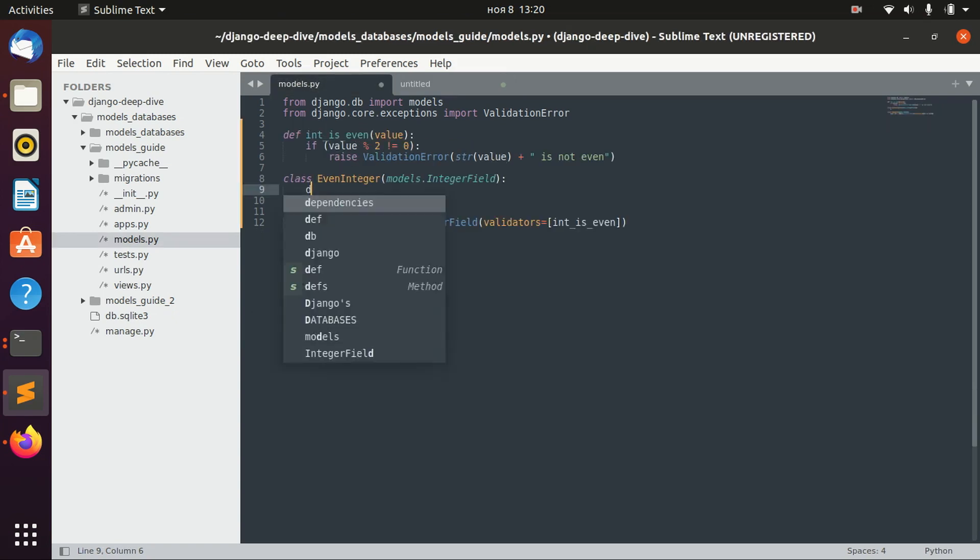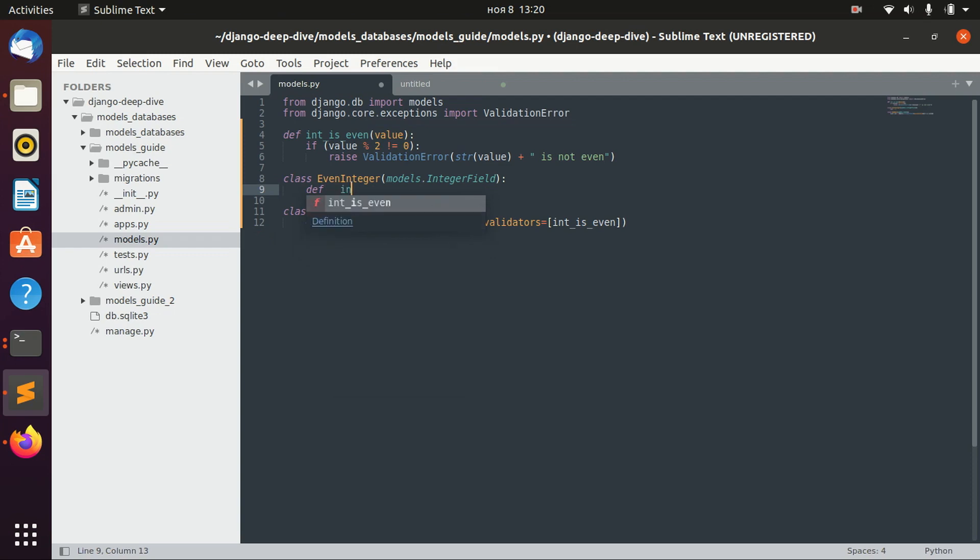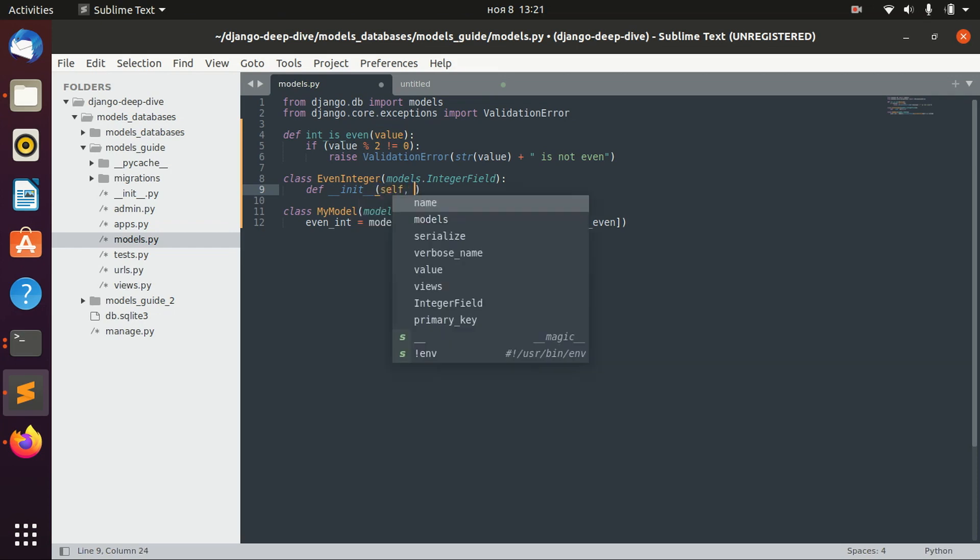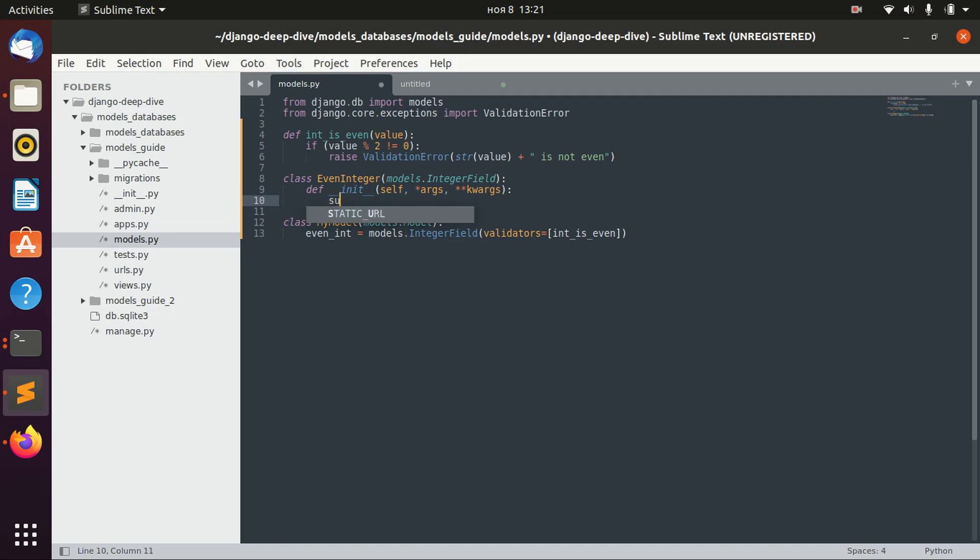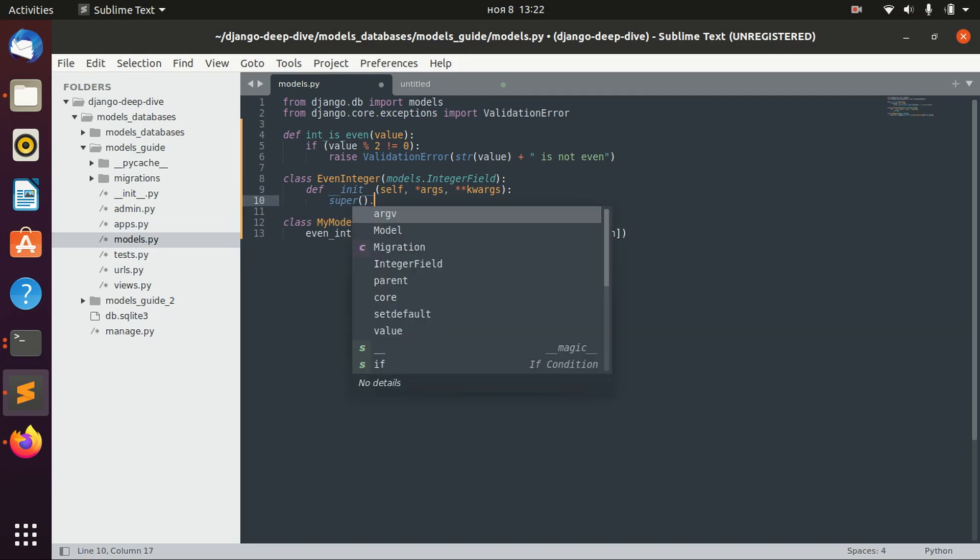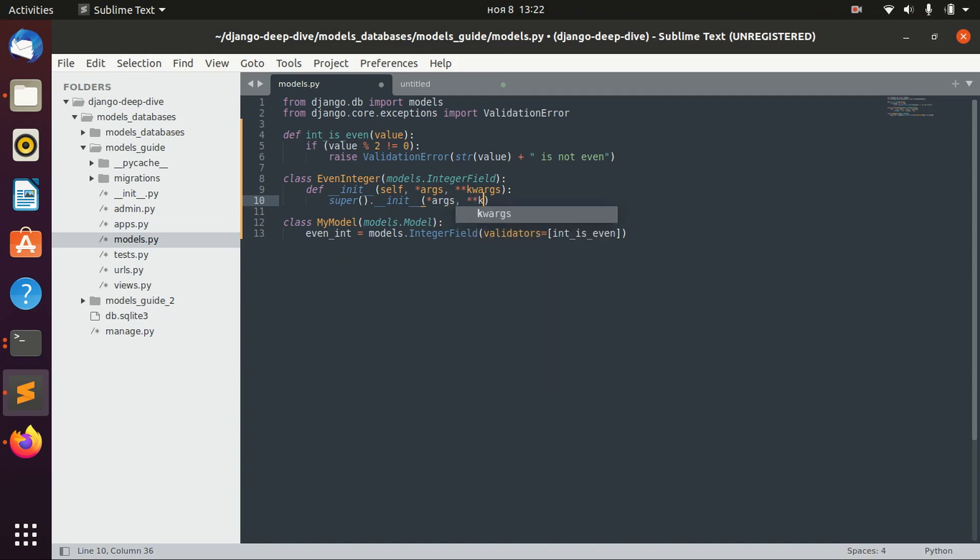So we write def __init__, and we should pass self, args, kwargs. And here we write super() and we call the original __init__ method and pass the parameters.